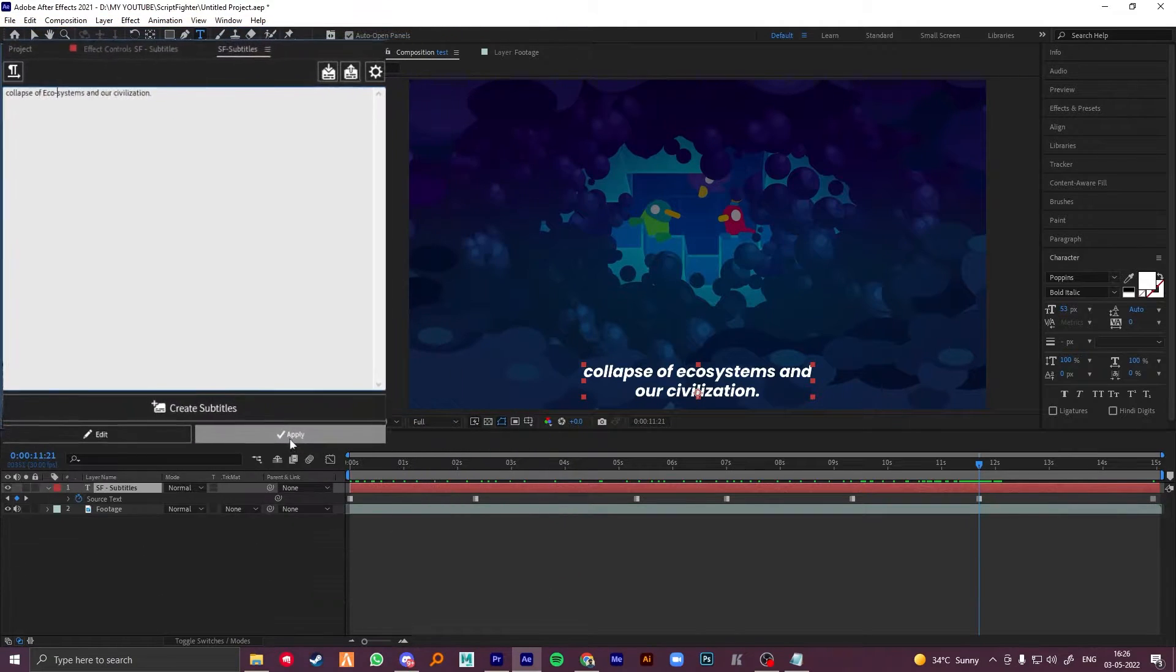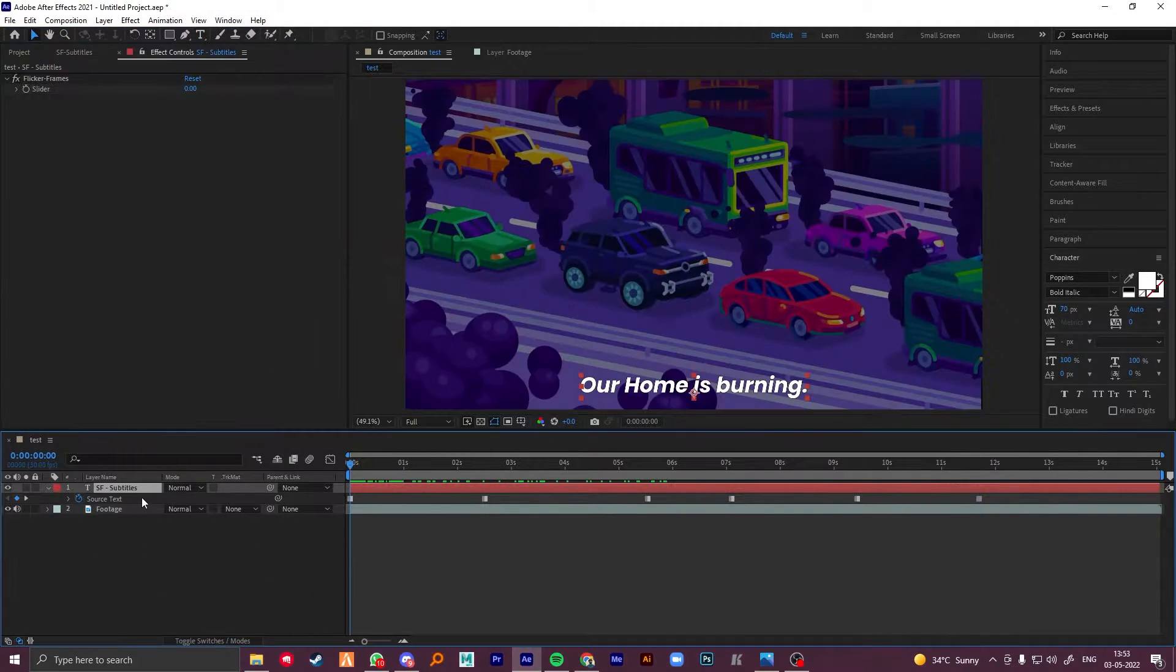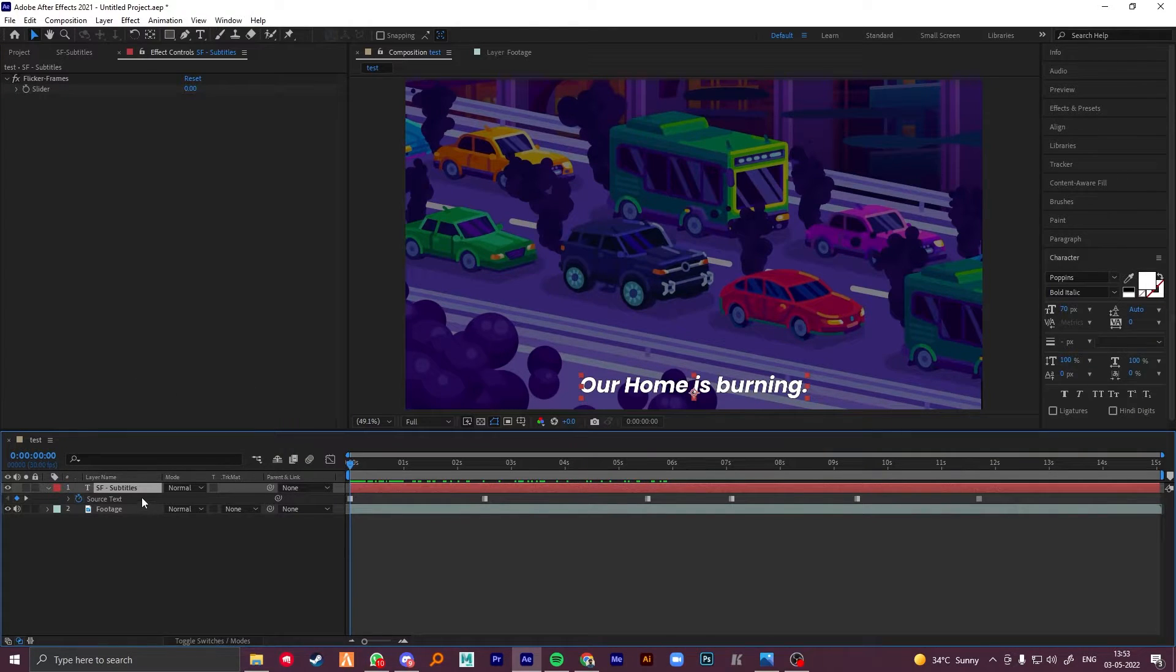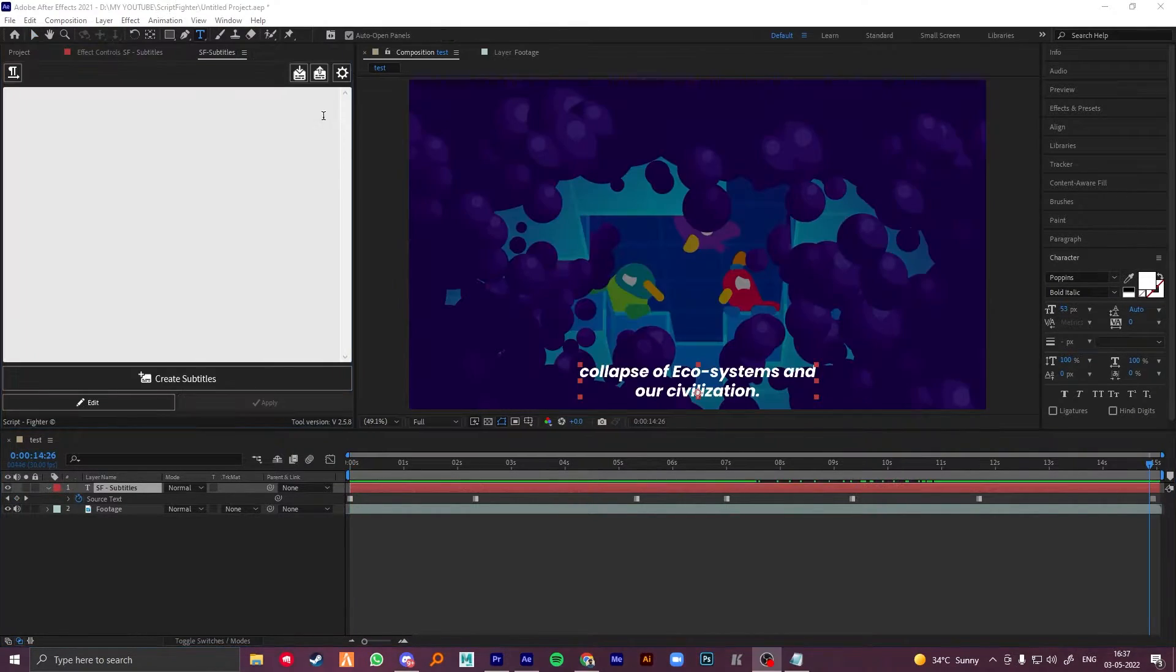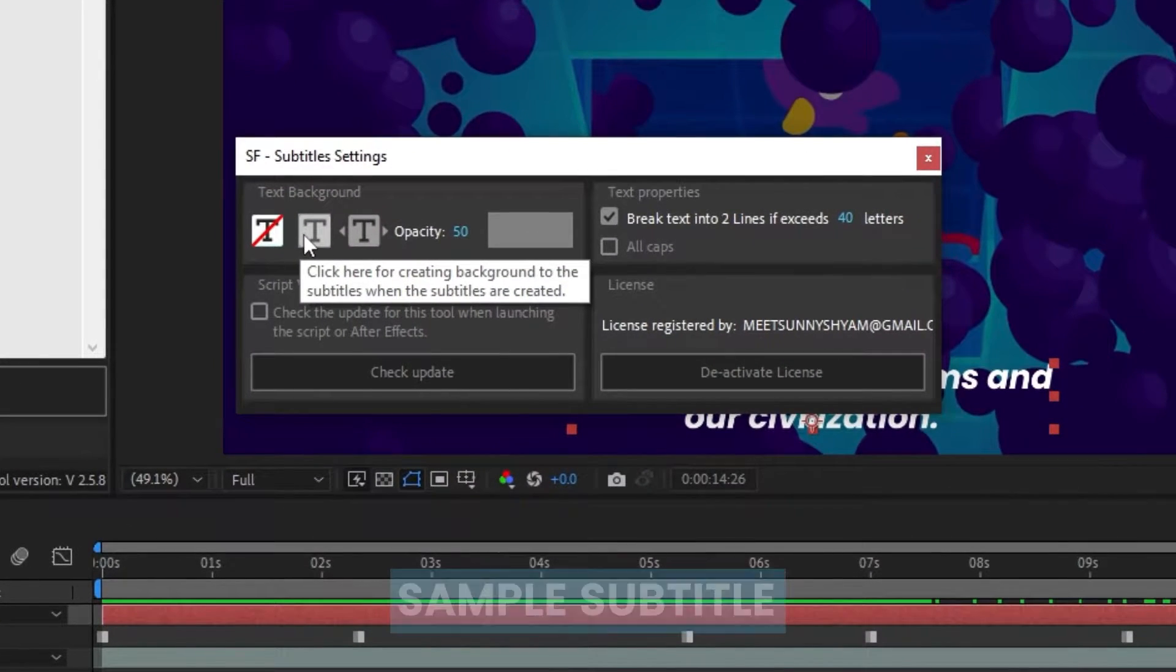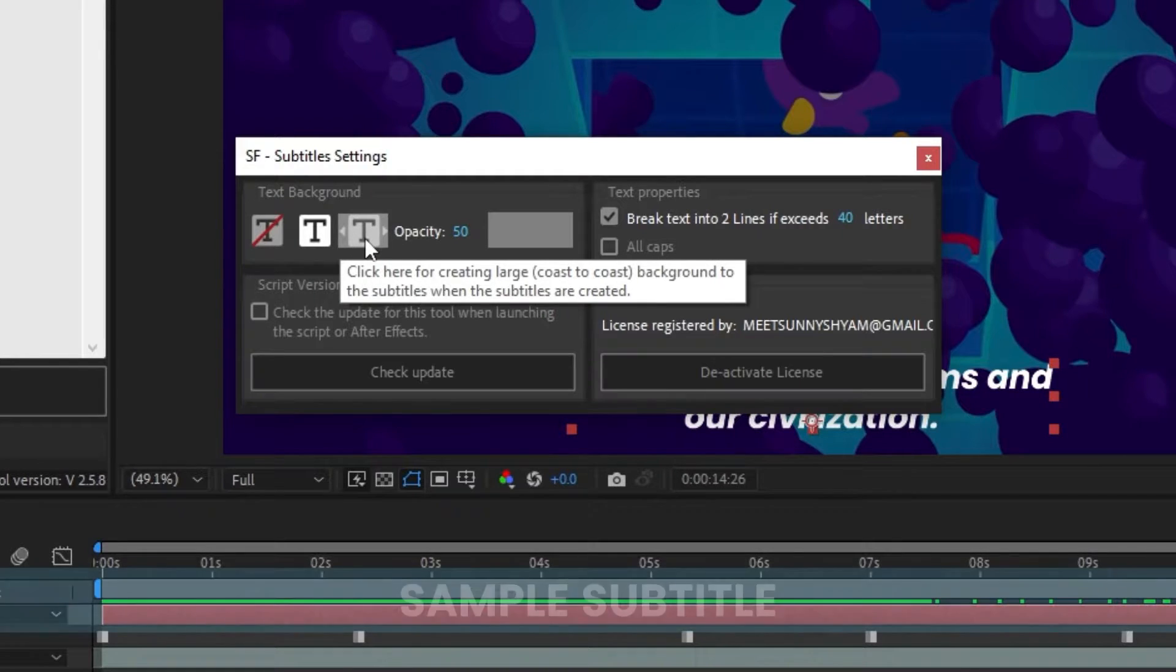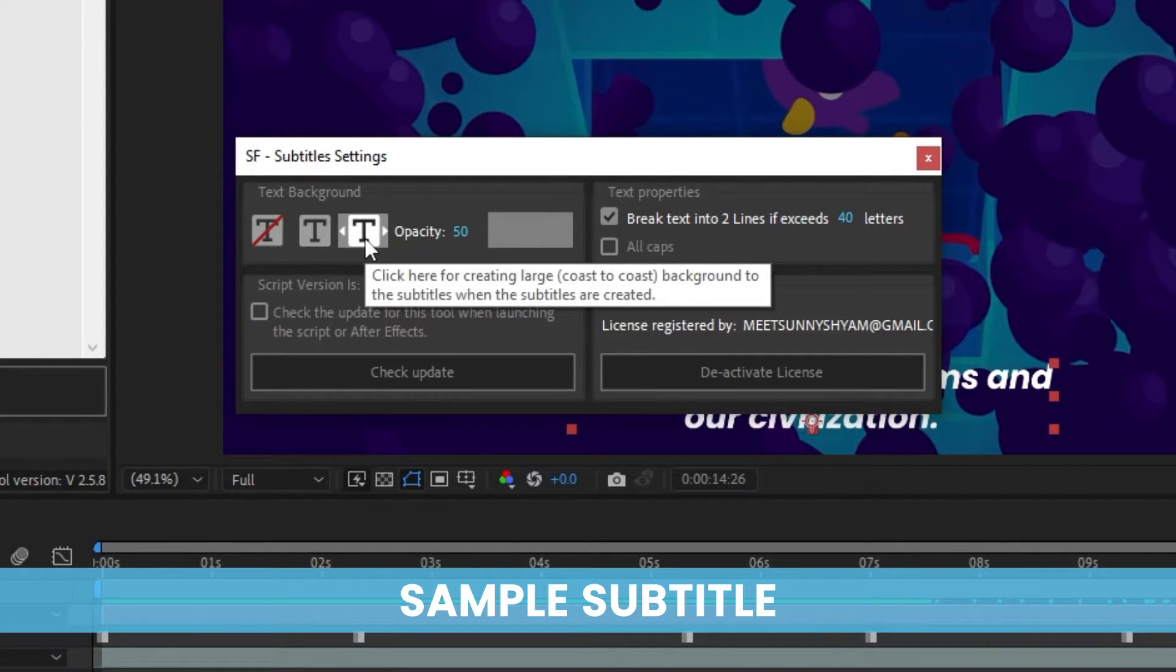After changing just click on apply. Now let's add background shape to our subtitles. If you are in mid of the work, make sure to change the settings to what you want. The second option gives us background shape only for text. Third one creates a large shape across the composition.